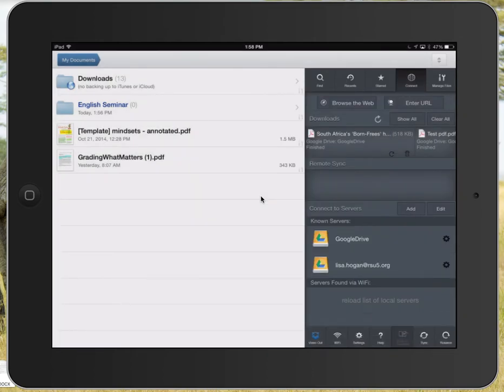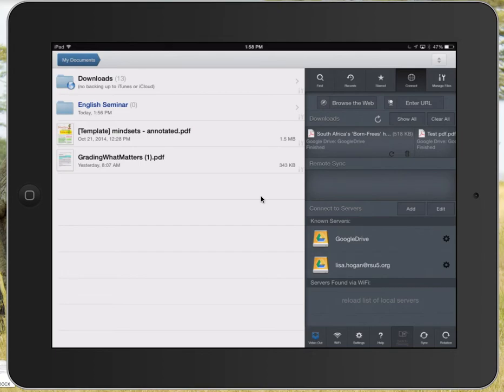Now you can see I have two different accounts added. I added this one just for demonstration purposes, but that's how you actually hook up your Google Drive. Then you'll be ready to grab documents from there to put into Goodreader and annotate.